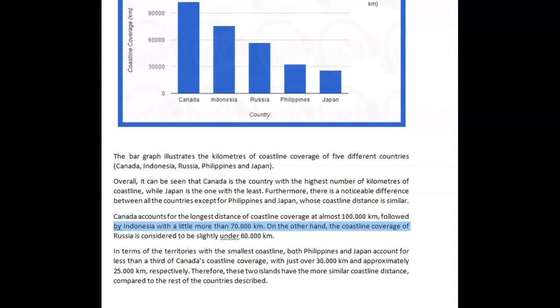So the bar chart illustrates the kilometers of coastline coverage of five different countries, Canada and Asia. Overall, it can be seen that Canada is the country with the highest number of kilometers of coastline, while Japan is the one with the least. Furthermore, there is a noticeable difference between all the countries except for Philippines and Japan, whose coastline distance is similar.